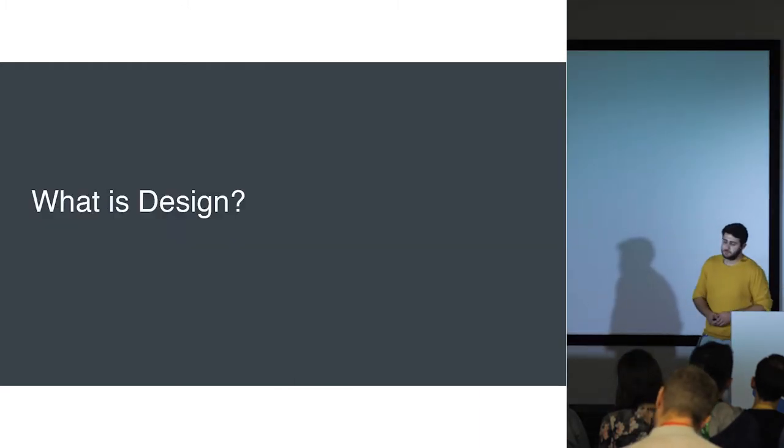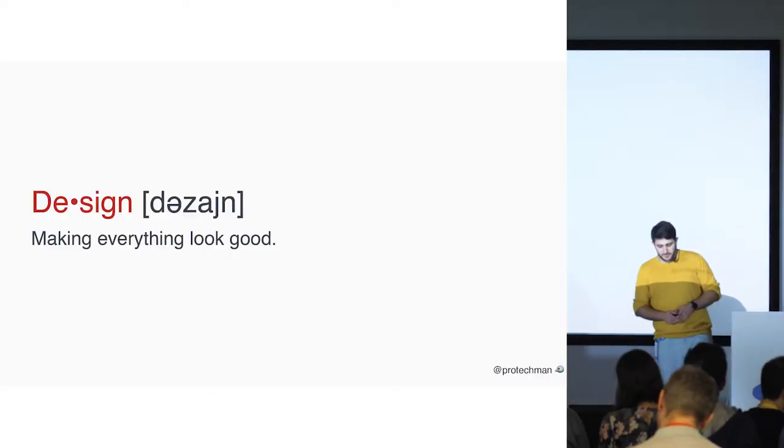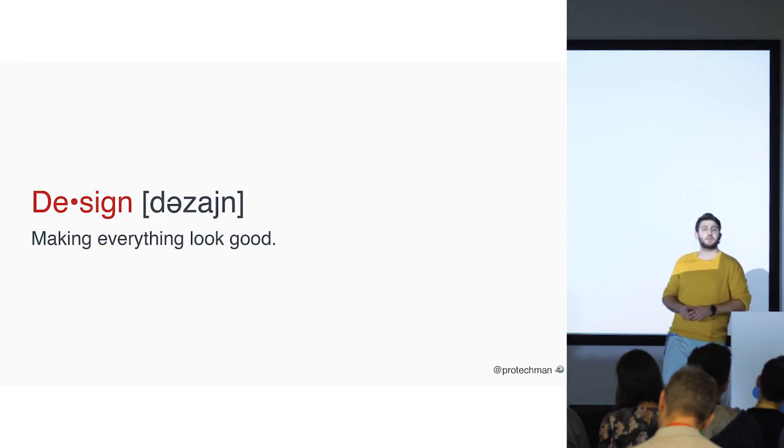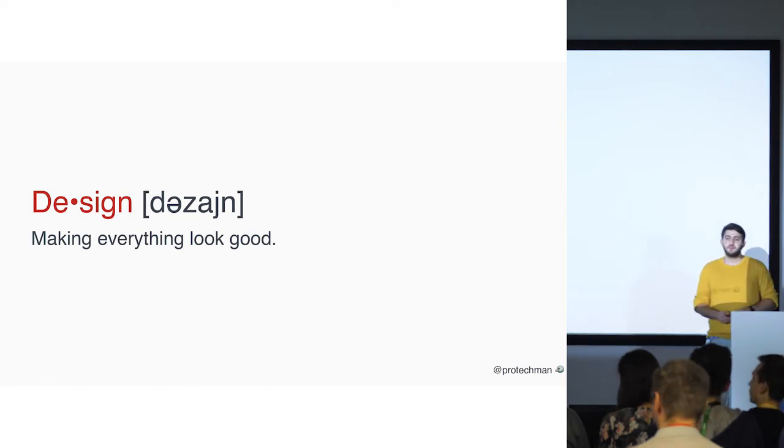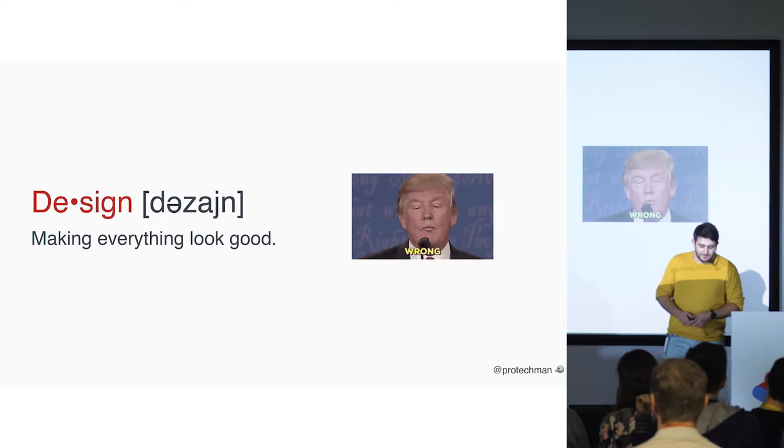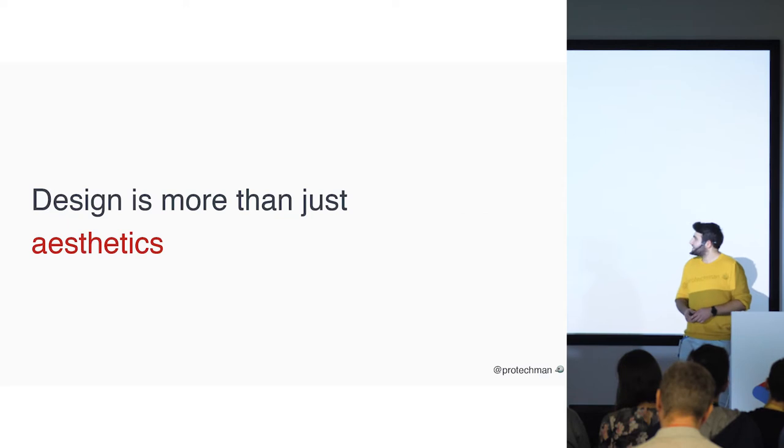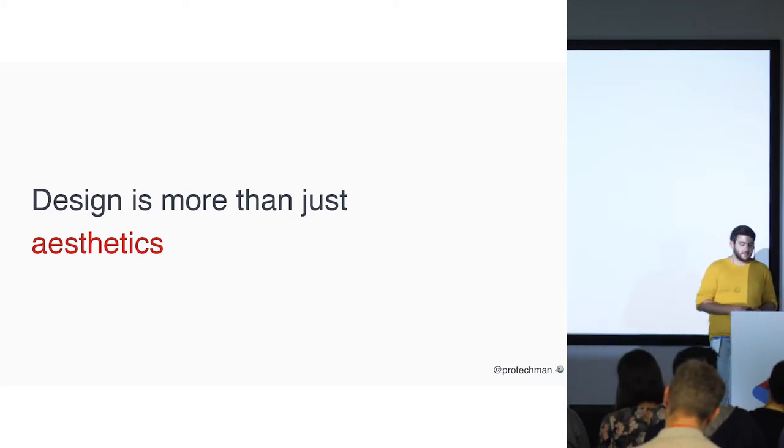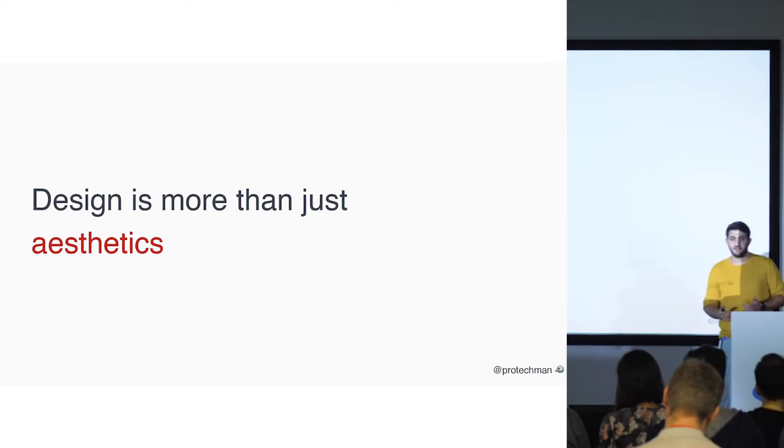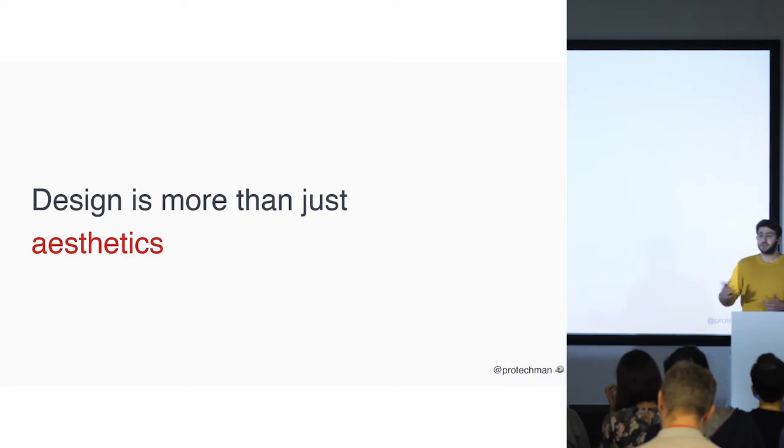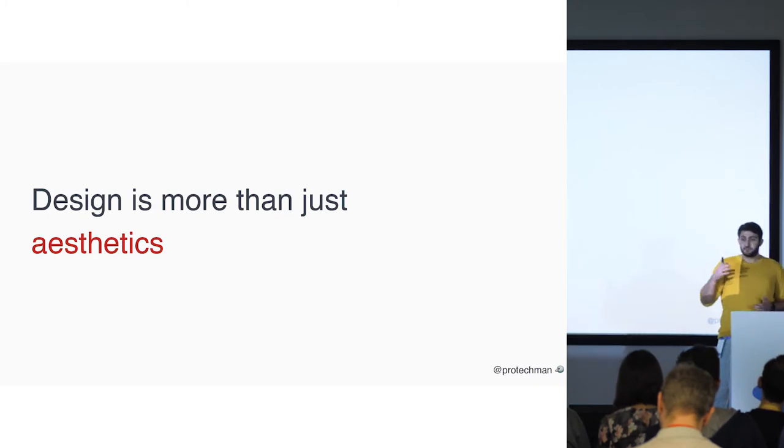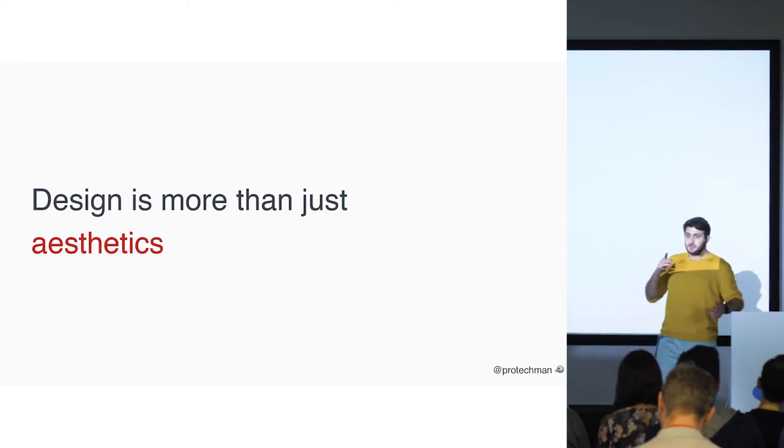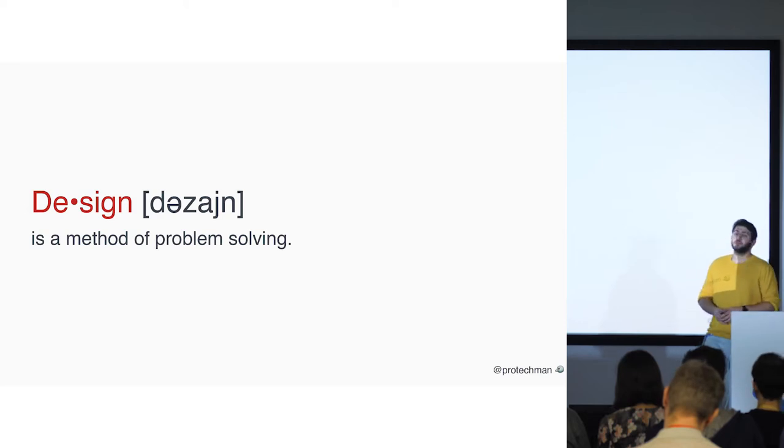So what is design? There are a couple of definitions that we can do. So what do you think? Is it making everything look good? Who thinks like that? Can I see hands? Okay, there is one person. Actually, you are wrong, buddy. It is not making everything look good. So design is more than just aesthetics. It is a different approach. And for the last couple of years, it is a huge trend in the industry. Everyone is looking for product designers, UX designers, researchers, UI designers. There are lots of designers and there is a very popular topic out there: product design, UX design and design systems.